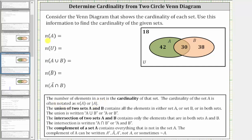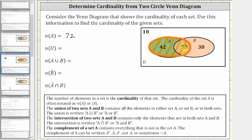For the first question, we have the cardinality of set A. Looking at the Venn diagram, notice here is set A. The number of elements in set A is equal to 42 plus 30, which is 72, and therefore the cardinality of set A is 72. Notice of these 72 elements in set A, 42 elements are only in set A, and 30 elements are in set A and set B.